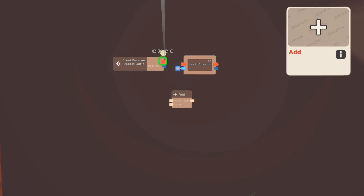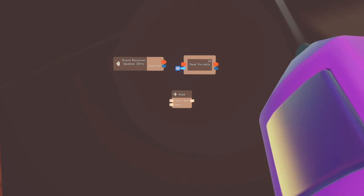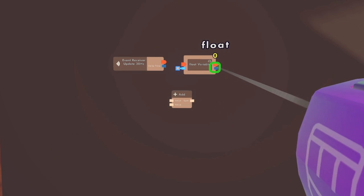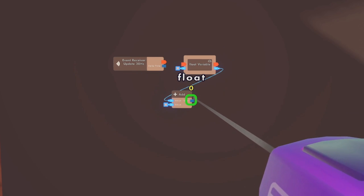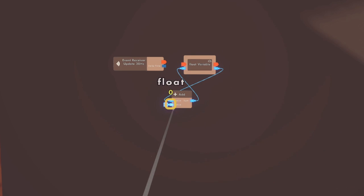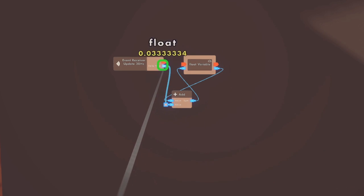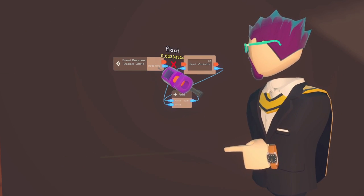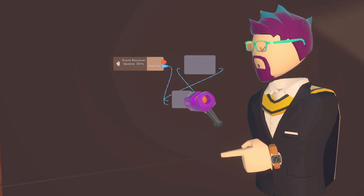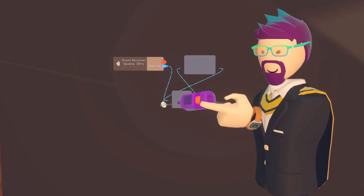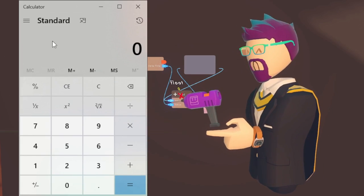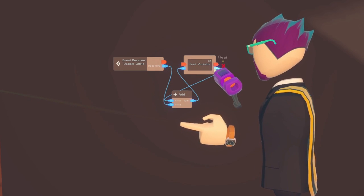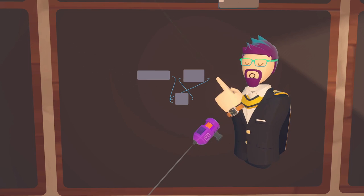First thing we're going to need is an event receiver — configure it to be 30 Hertz. Then we're going to need a float variable and configure it to be a cloud variable, which will make sure it's saved for that particular person every time they enter and leave the room. Then get an add chip. Hook up the output from the float variable to the first input on the add, and the output from the add back to the input on the float variable. Hook up the bottom add value to the delta time. The 30 Hertz receiver sends 30 signals per second; the delta time is 0.033334, so this adds 0.033334 thirty times per second — essentially going up by one every second.